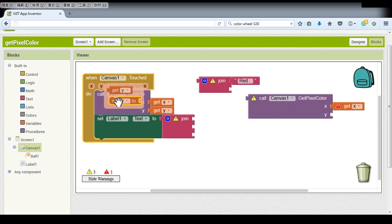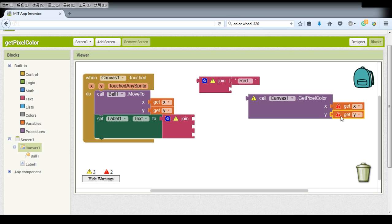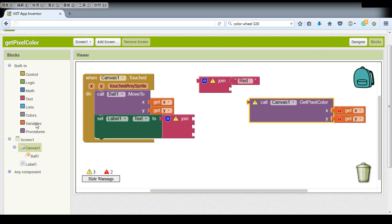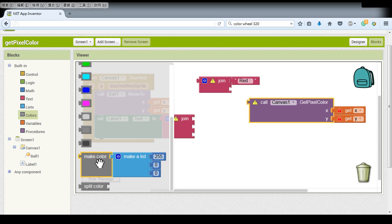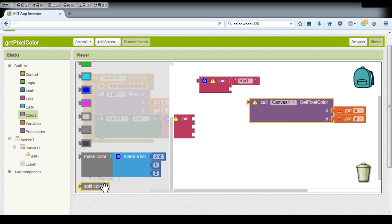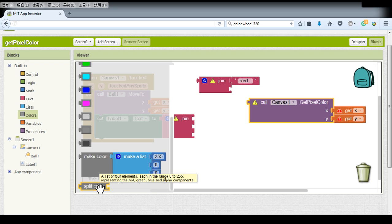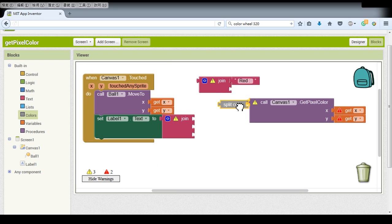So first we get our pixel color and it returns three values, the RGB. So remember that in previous lessons when we generate a color we use a make color function and this time we need to do it reversely so we need to split the color back into the RGB value.